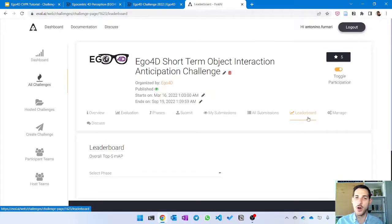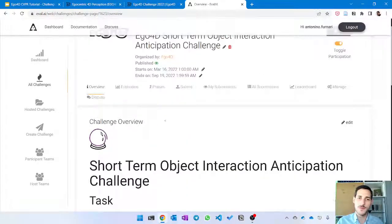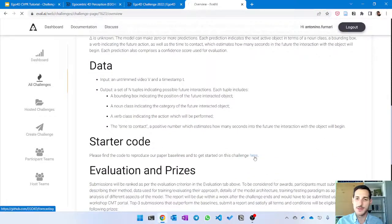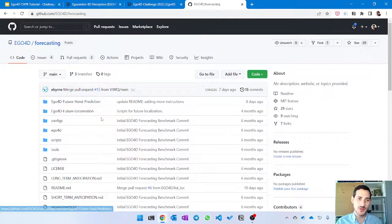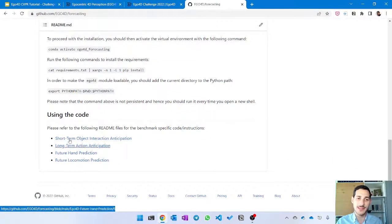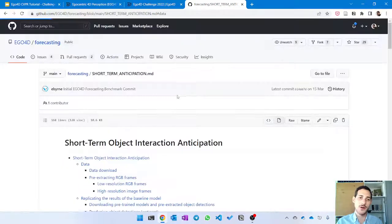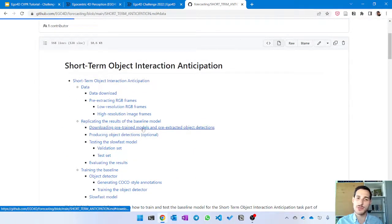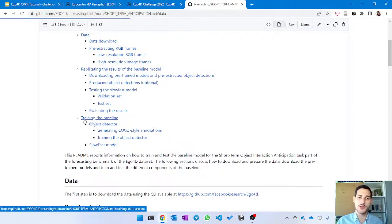Going back to the overview and clicking the link under the code section brings you to a GitHub repository with information on the forecasting benchmark. Scrolling down you find entry points for four different baselines that have been implemented. Clicking on 'Short-Term Object Interaction' shows detailed information on how to download data using the command-line interface, replicate baseline model results by downloading pretrained models, producing object detections, testing the SlowFast model, and evaluating results. You can also train from scratch to explore improvements.